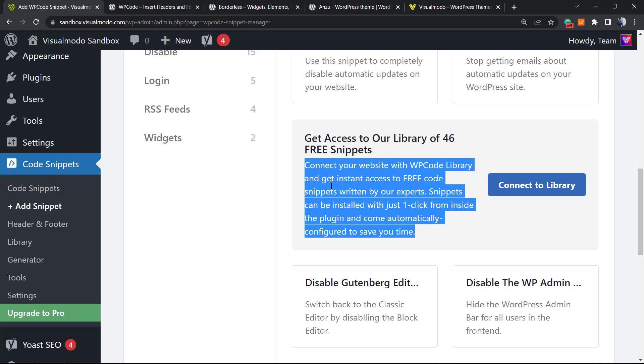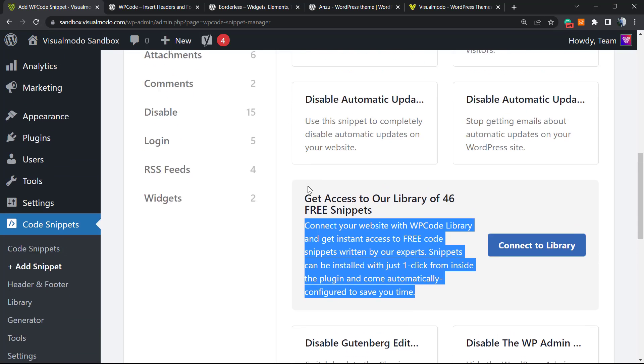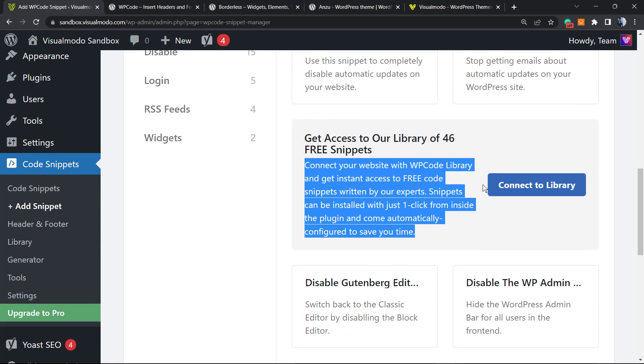You can see: 'Get access to our library of 46 free snippets. Connect your website with WP Code Library and get instant access to free code snippets written by our experts. Snippets can be installed in just one click from inside the plugin and come automatically configured to save your time.'